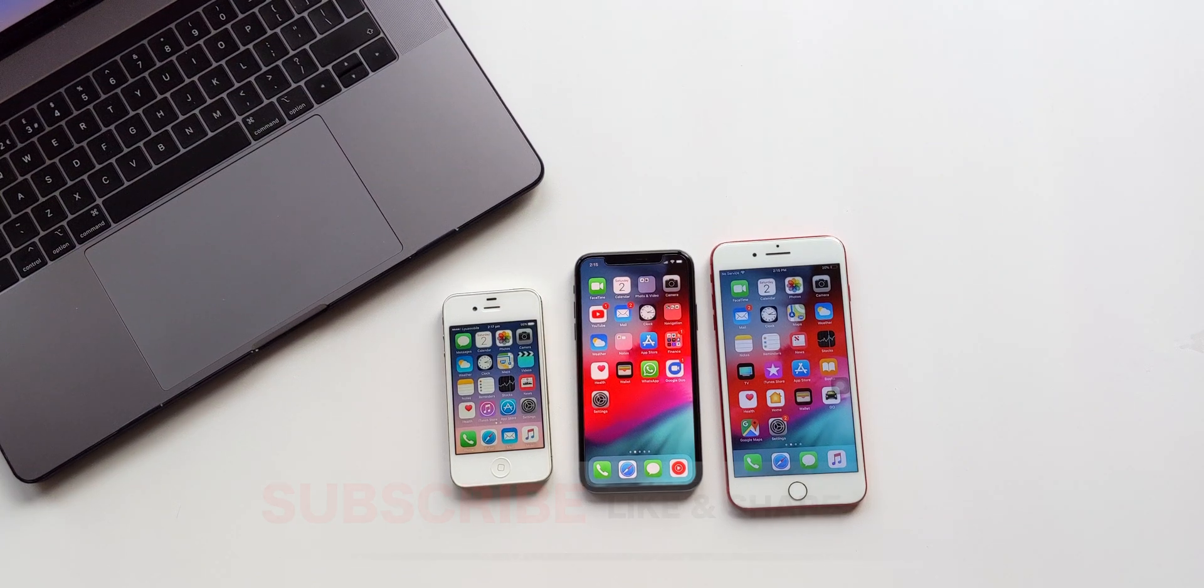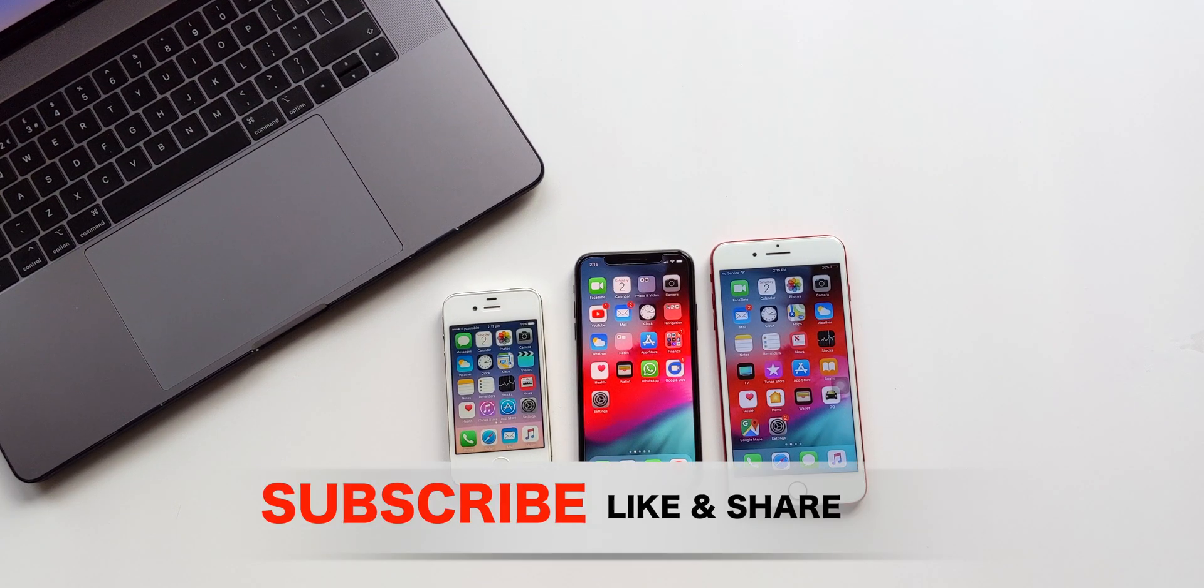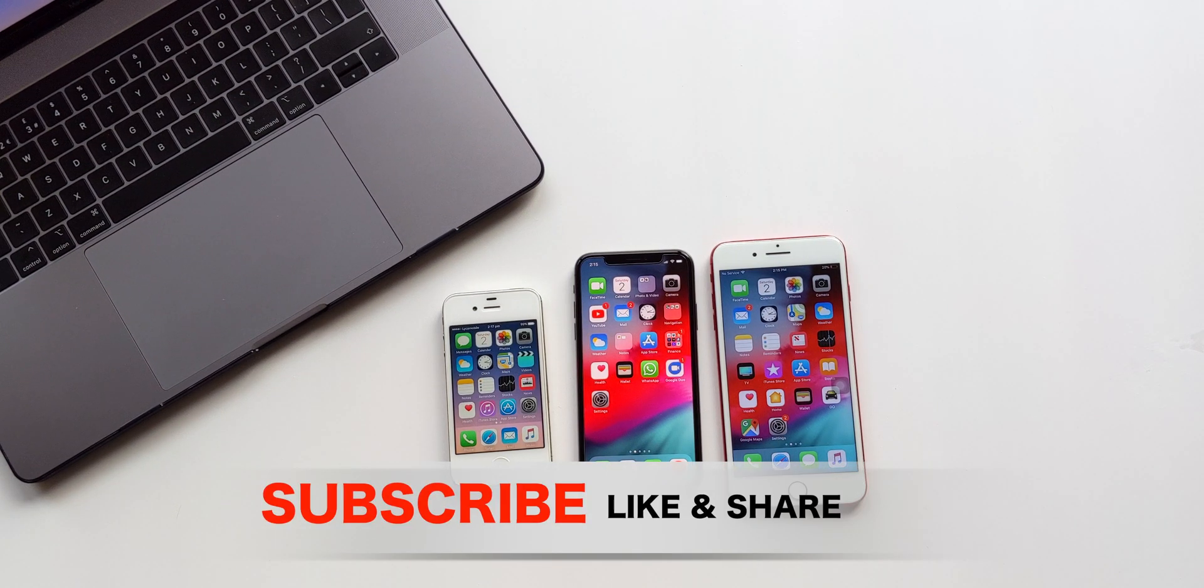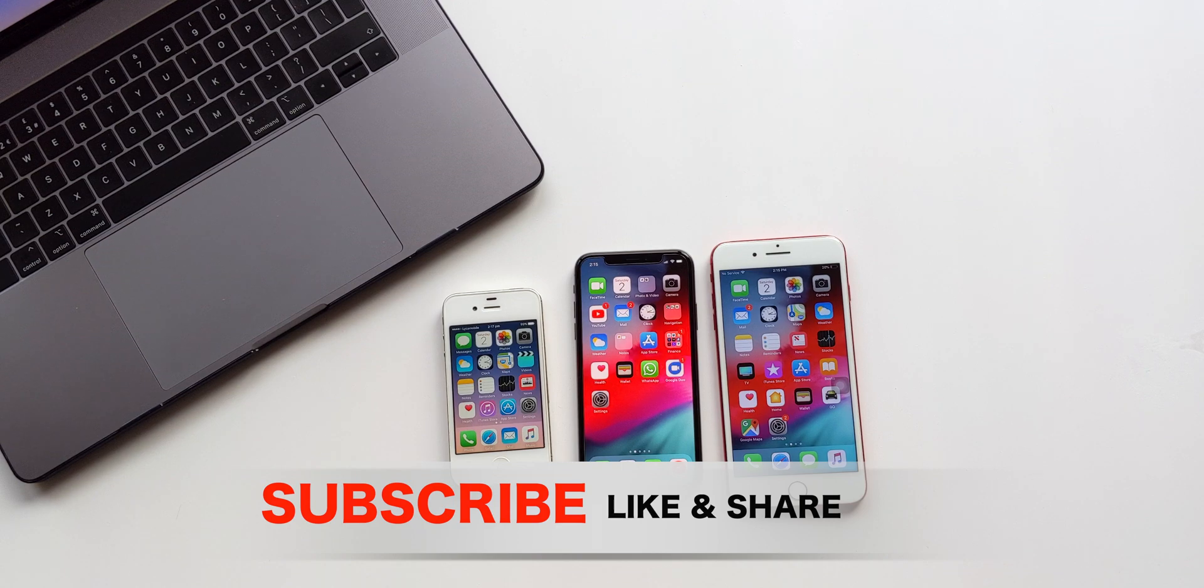Hi everyone, welcome back to Tech Recaps. In today's video we're going to be talking about the battery health on iPhones, so let's get started.